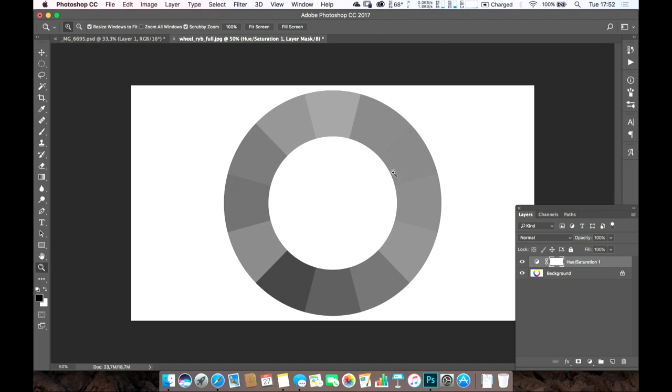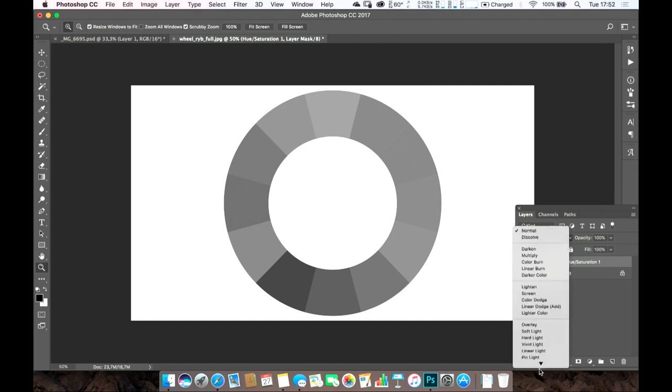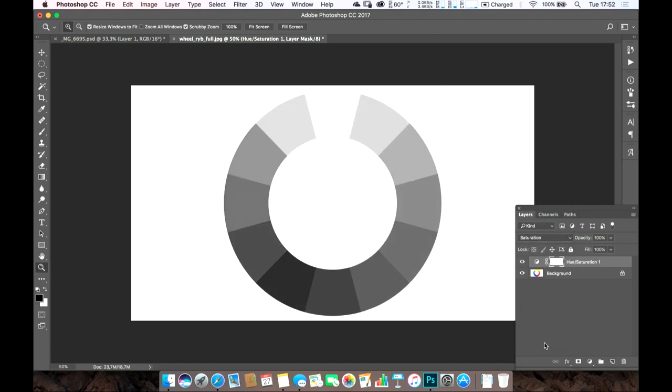But basically, we can have a shortcut to be perceptually correct by grabbing the blending options and putting it on saturation or color. Now, it's so much better.